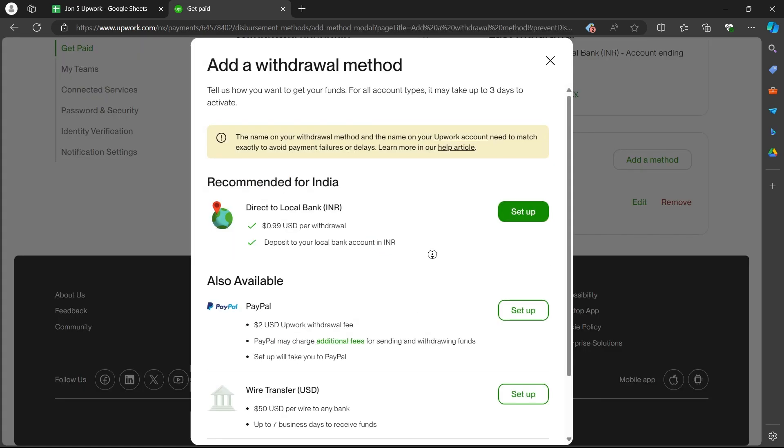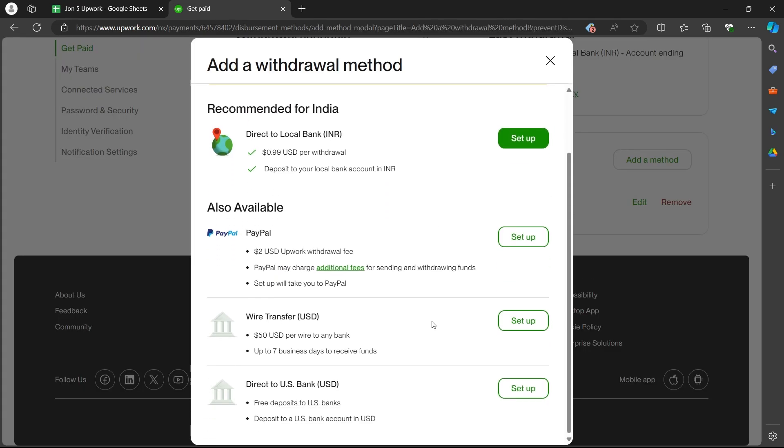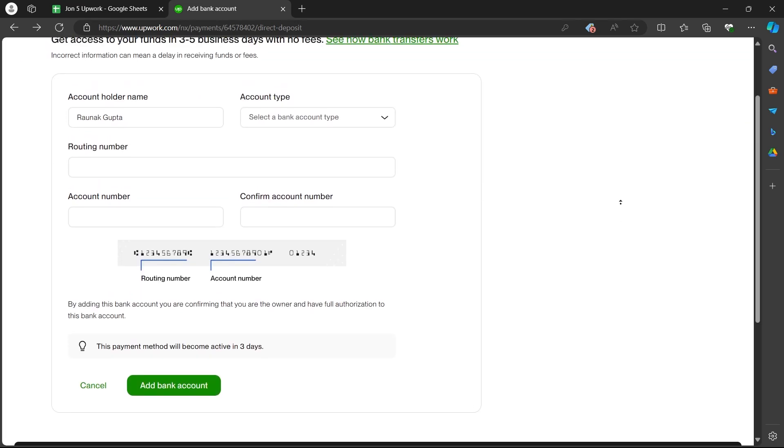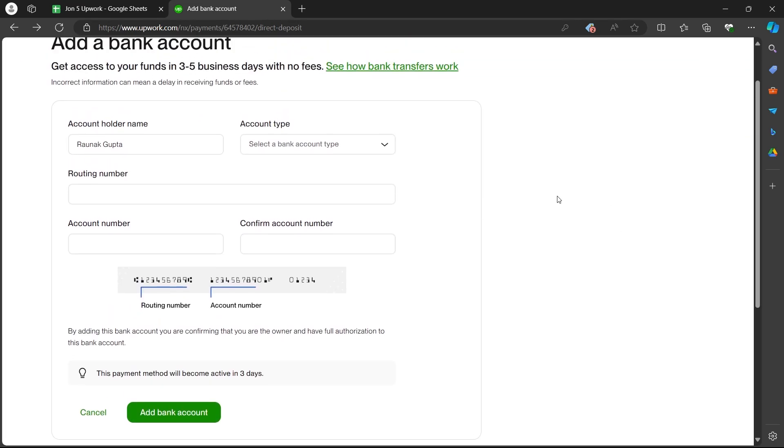In order to add a direct to US bank account, you'll have to click on the setup button just after direct to US bank. On this add a bank account page, you'll have to enter all the credentials asked on this page and click on add bank account button. When you click on add bank account, your bank account will be successfully added on Upwork.